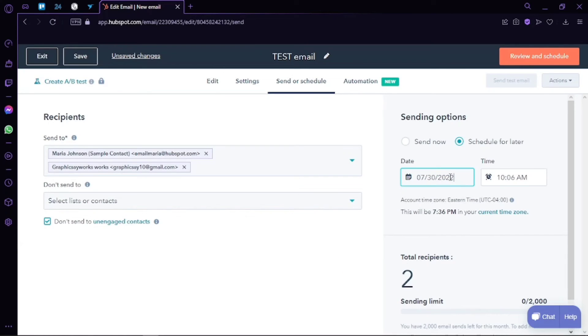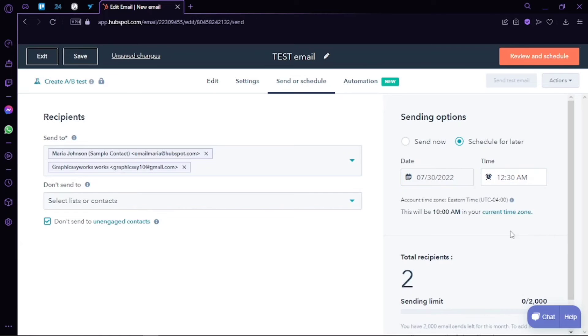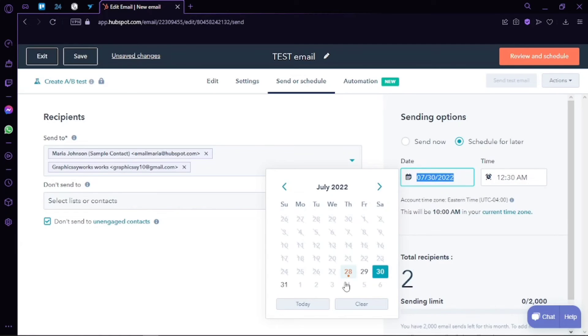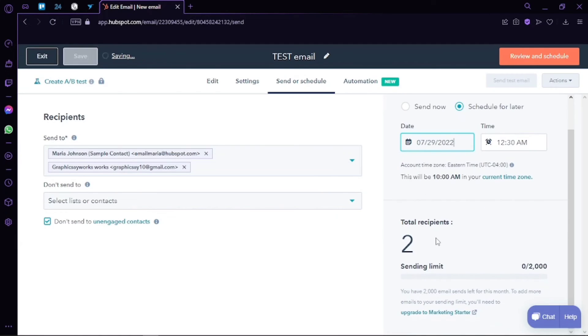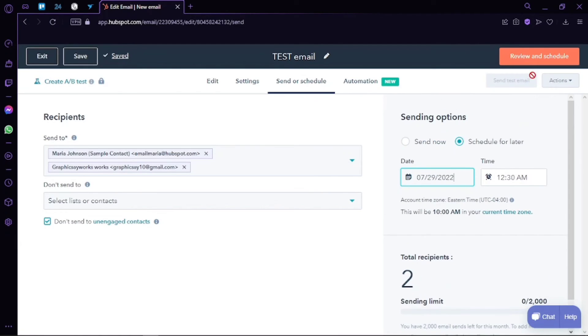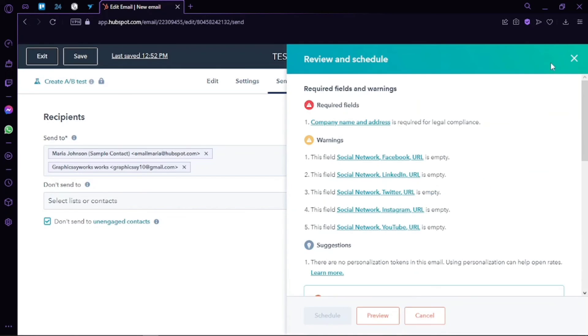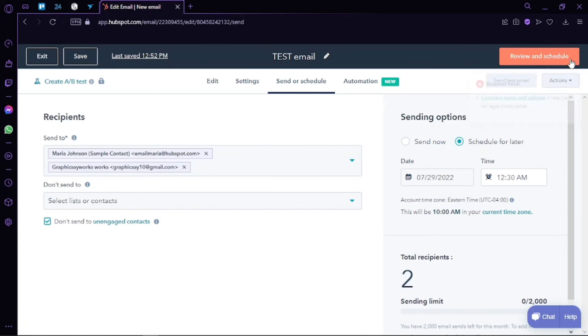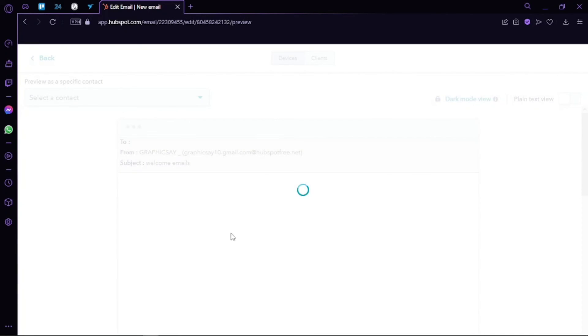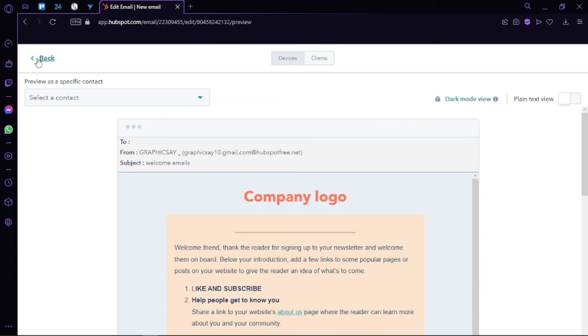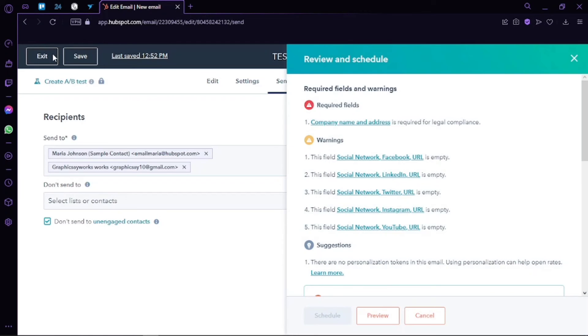And you will see the emails that you have created when you return to your main dashboard. Now all you have to do is click on send test email because this is our email name, and it will be sent to these emails that we have included.